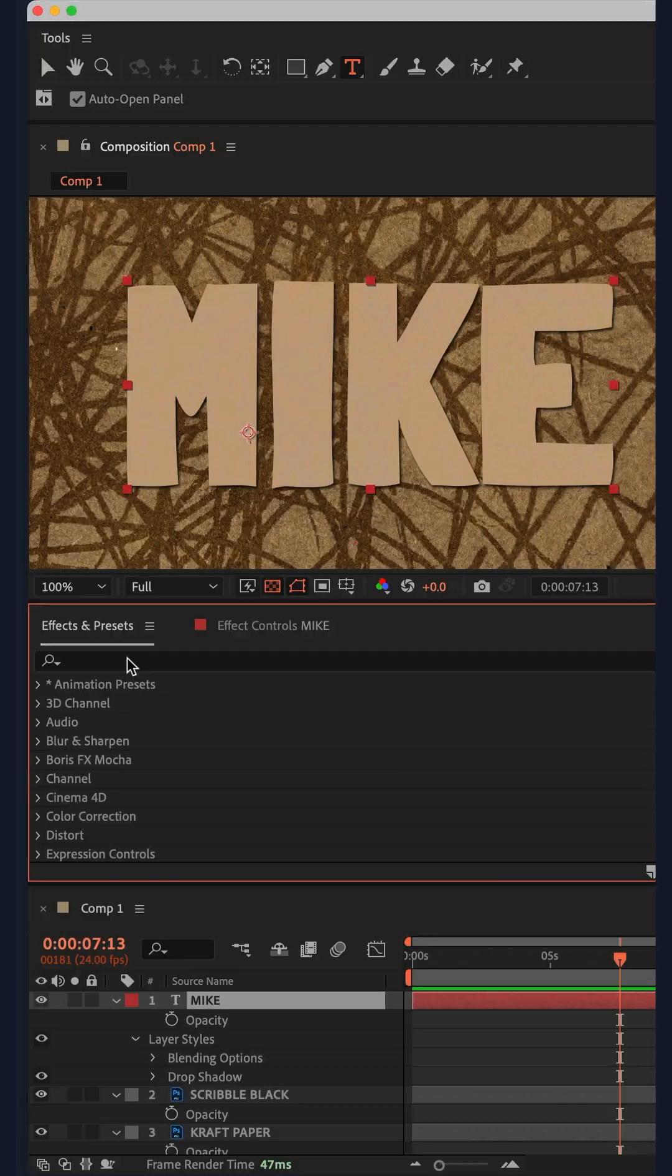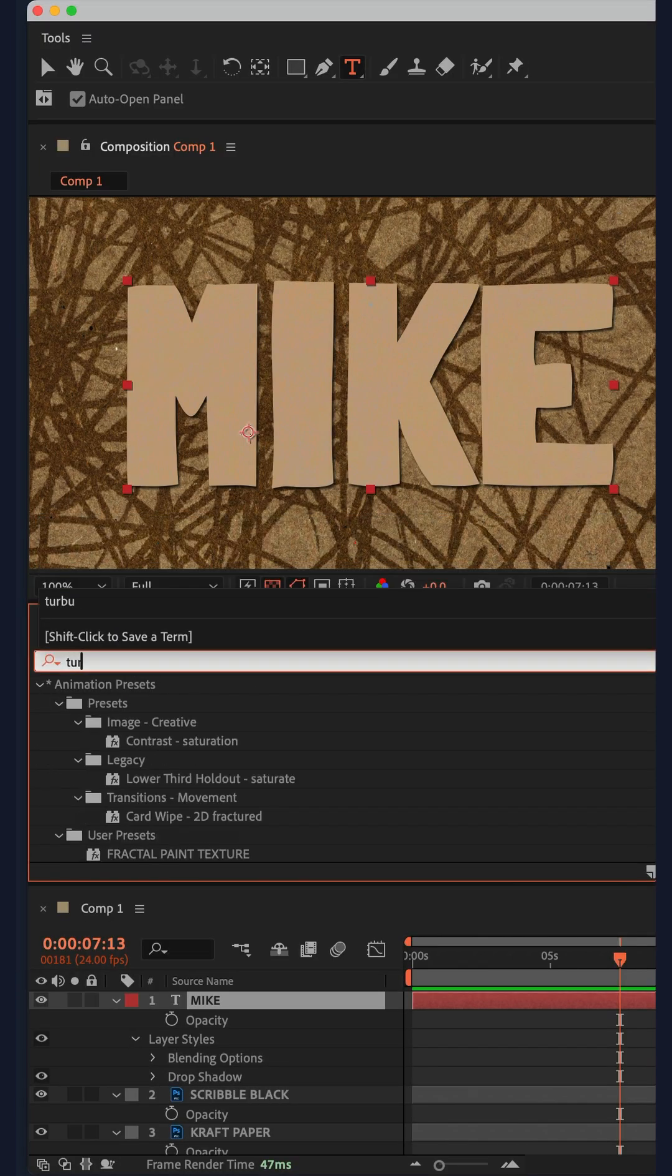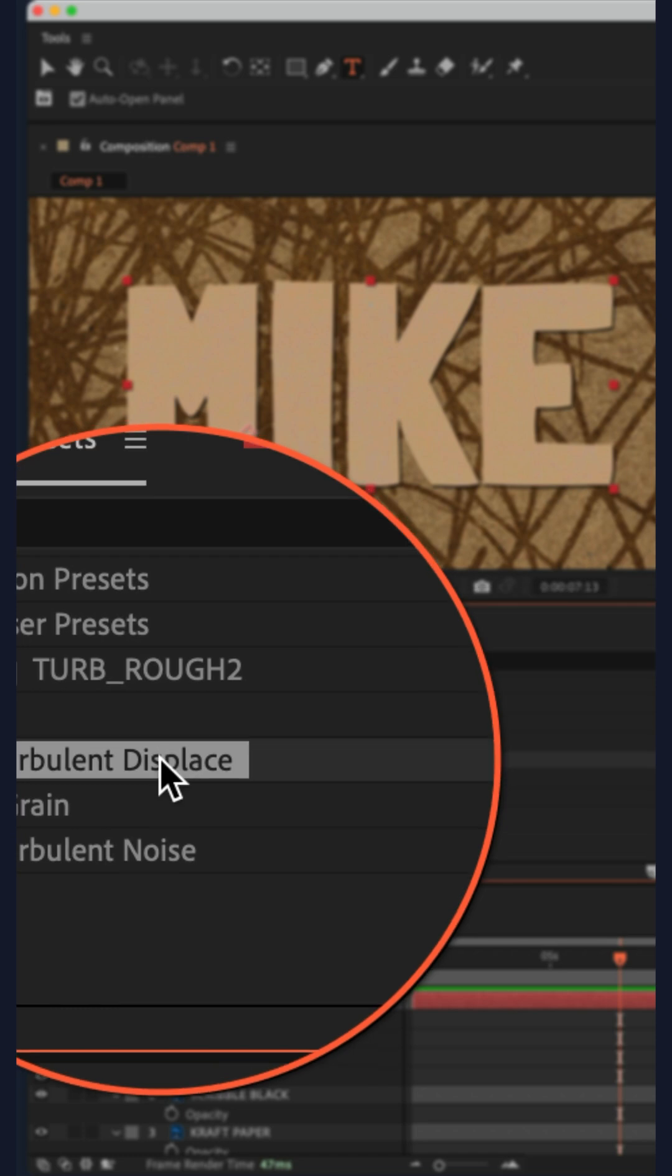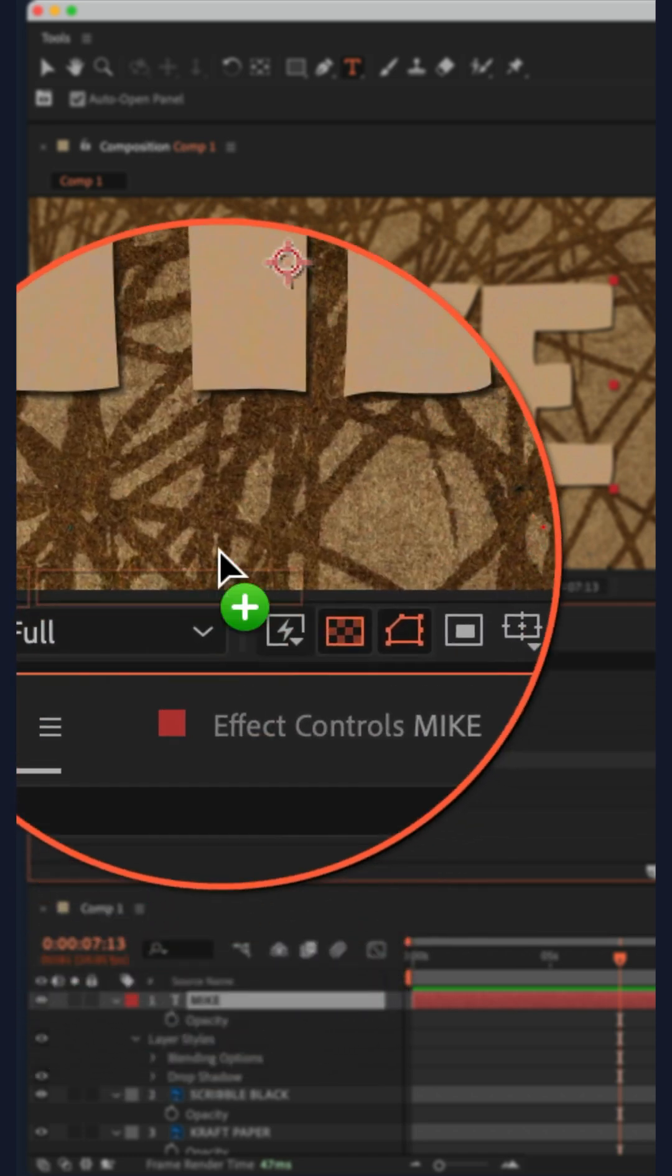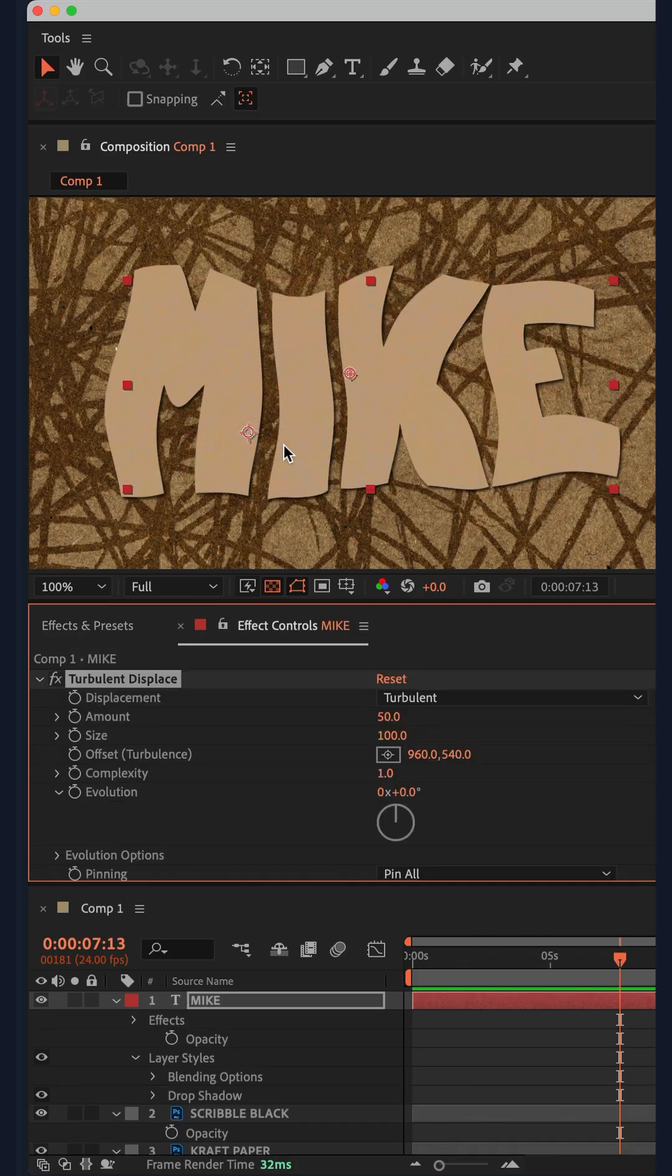Then go to the effects and presets panel, do a search for turbulent displace, select the turbulent displace effect and drag it right on top of your text layer.